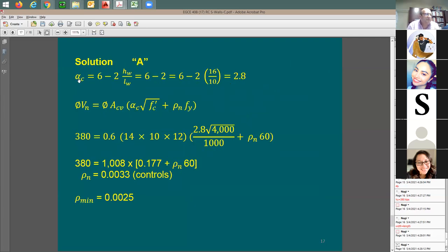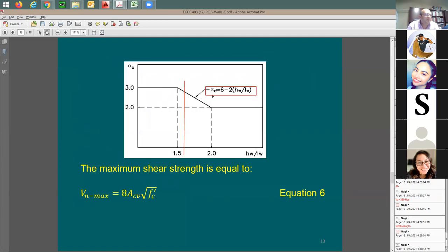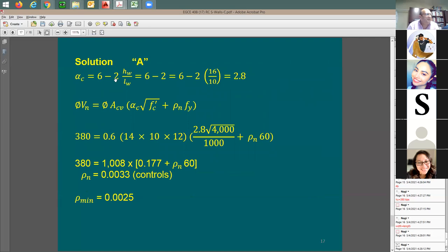First, solve for alpha_c using linear interpolation: alpha_c = 6 − 2 × (hw/lw) = 6 − 2 × (16/10) = 6 − 3.2 = 2.8. So alpha_c is 2.8 — neither 3 nor 2, a good intermediate value.